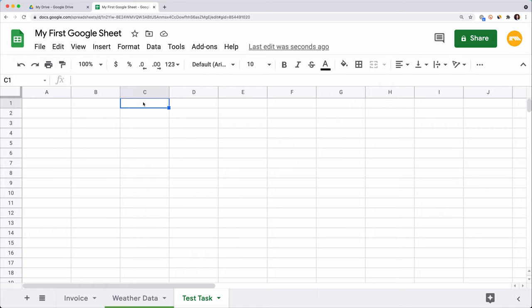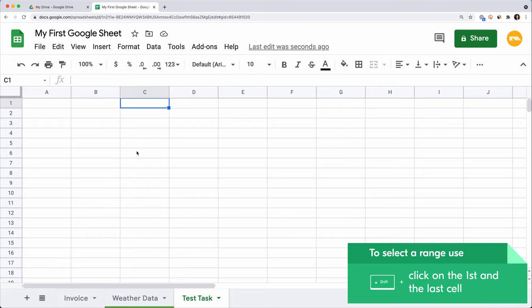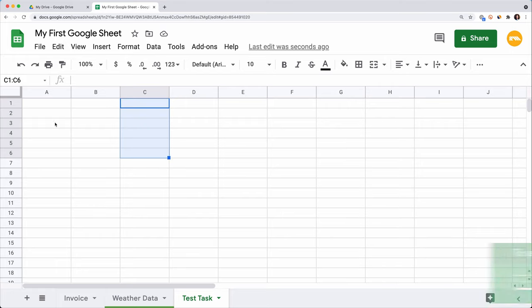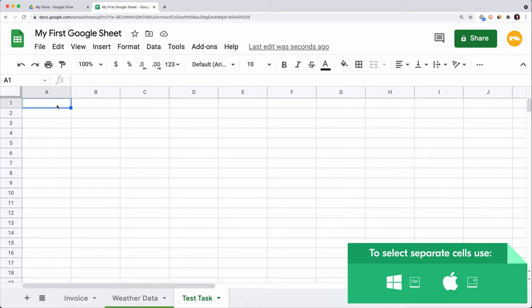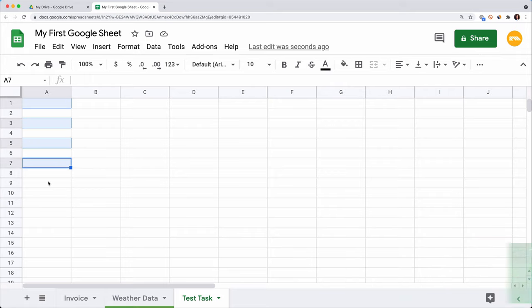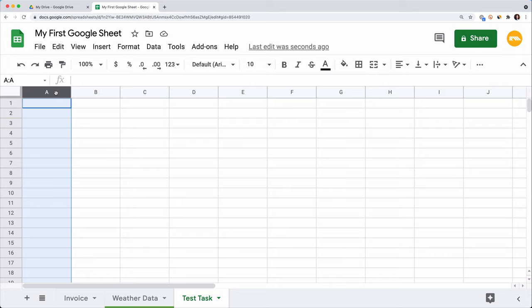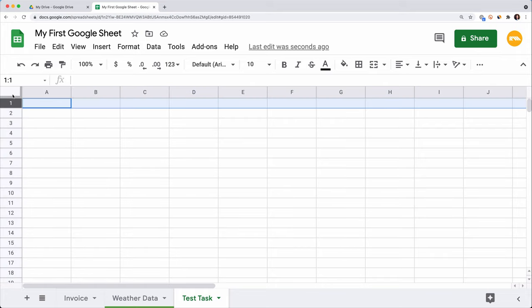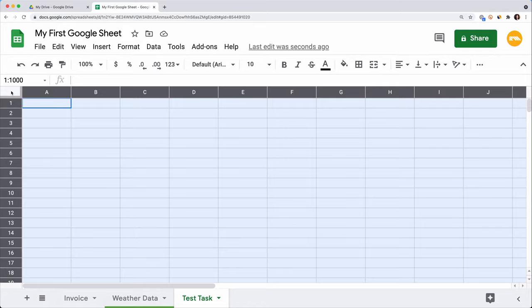If you want to select a range, click on the cell to start from, hold the left mouse button and drag over the other cells. Or click on the first and the last cell of the range while holding Shift. To select separate cells and add them to a single range, hold Ctrl and click on the cells you want to choose. To select the whole row or column, click on its index. To select the whole spreadsheet, click on the upper left corner button.